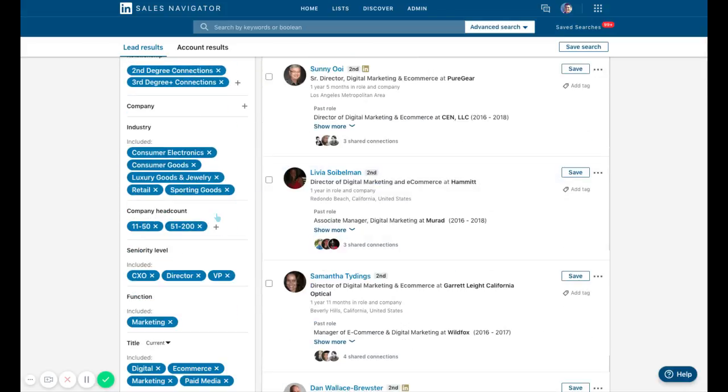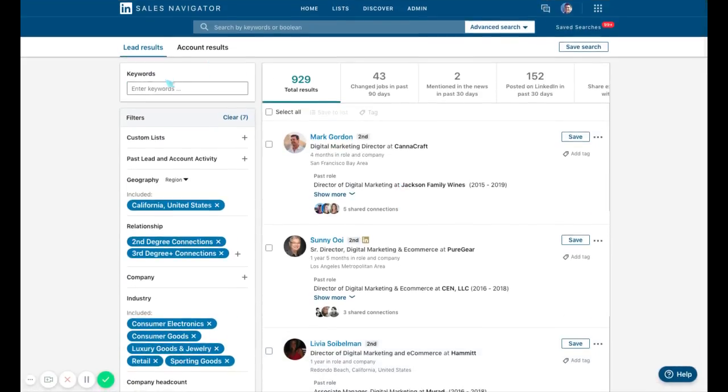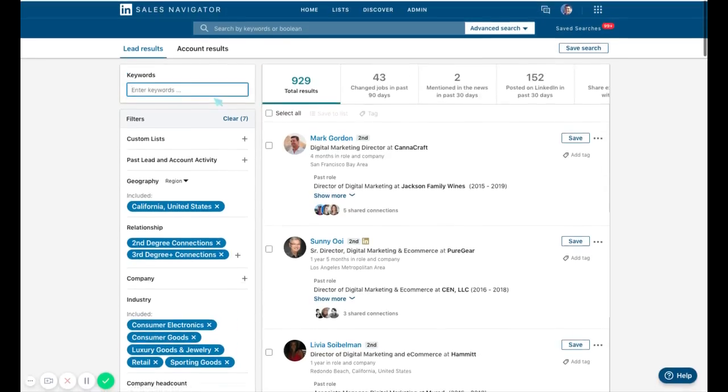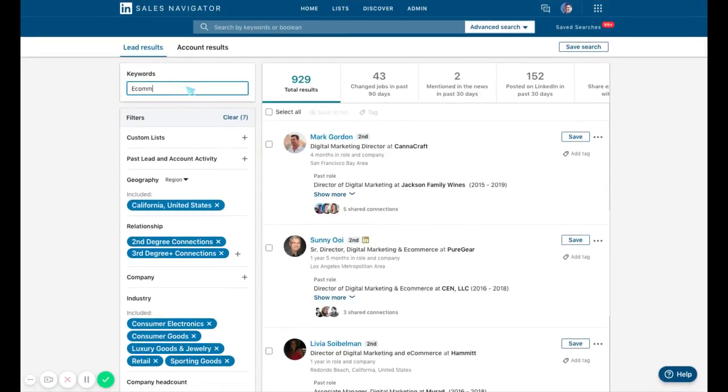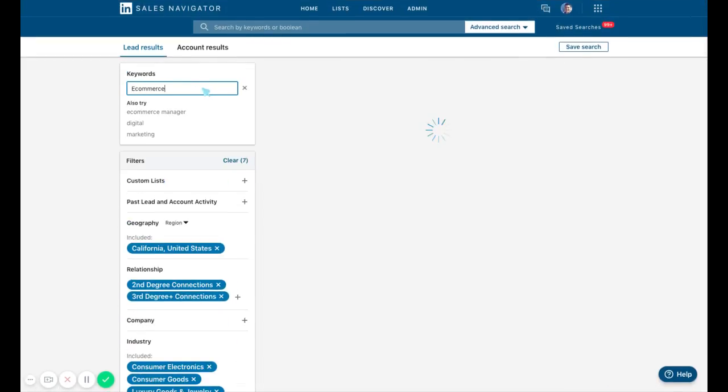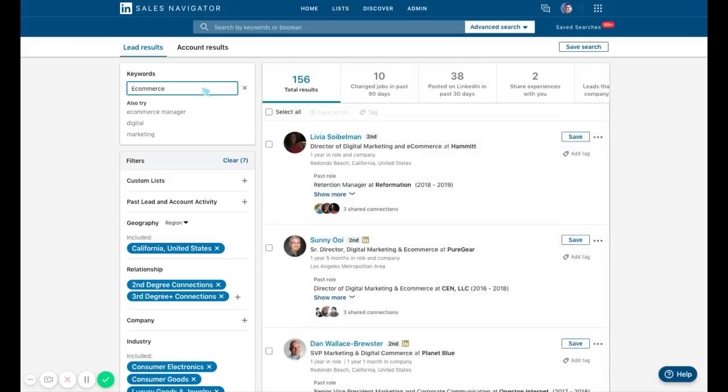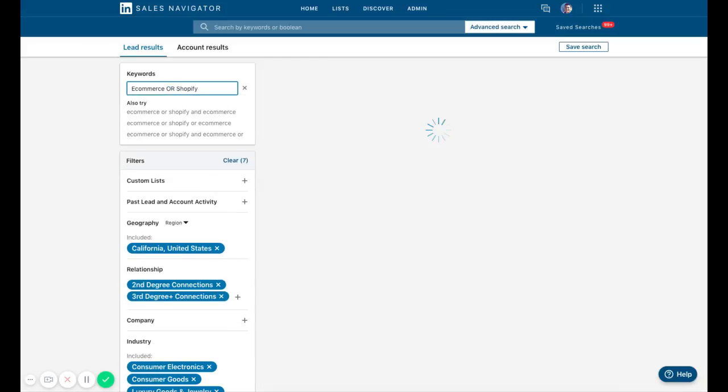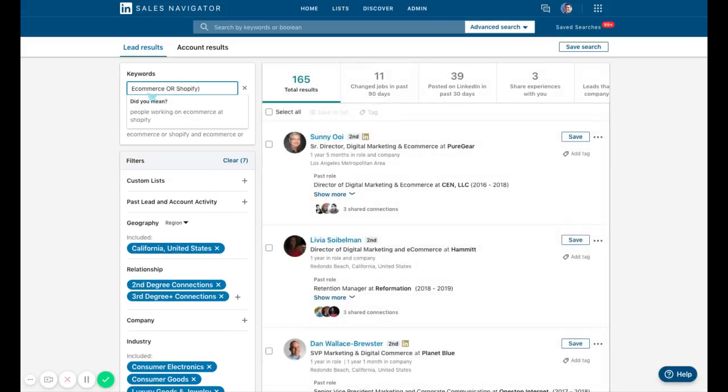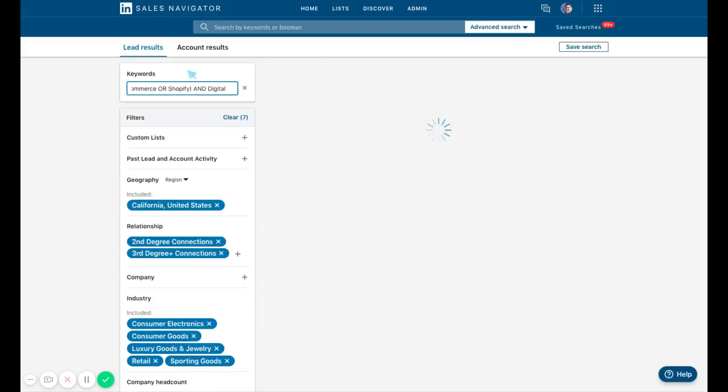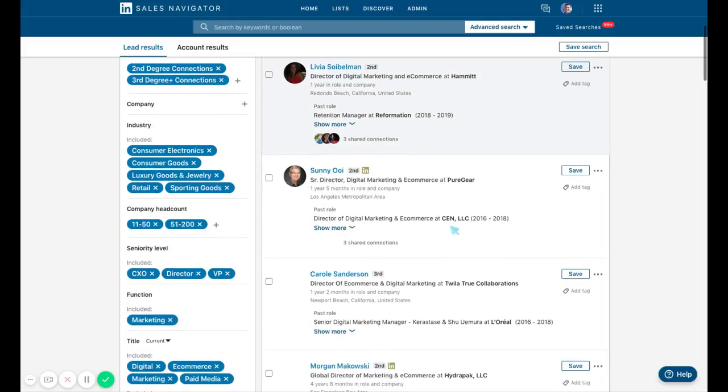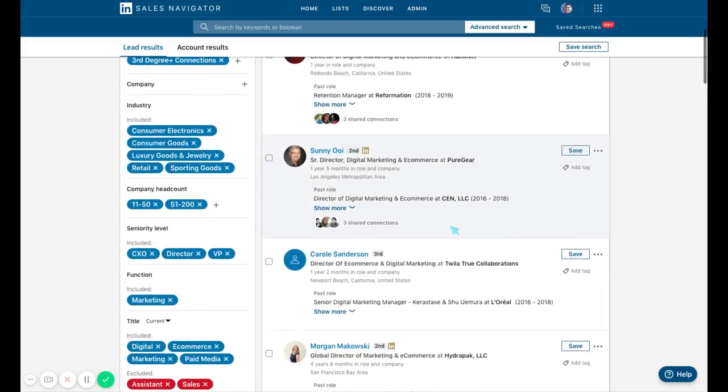Let's say even though I'm getting consumer goods companies, I really want people with an e-commerce background because my product's for e-commerce. So I might use some tactics. I'm going to go over a few. OR is one of them - OR Shopify. Then let's say I want to make sure extra sure that they're in digital marketing, not just marketing. I may do AND digital. This keywords filter searches their entire LinkedIn profile, so these keywords would be anywhere in their LinkedIn profile.